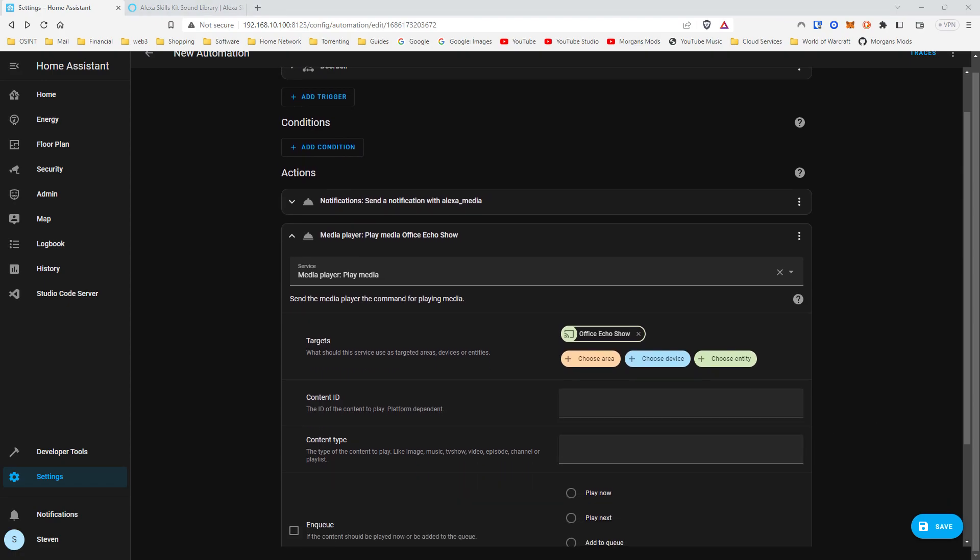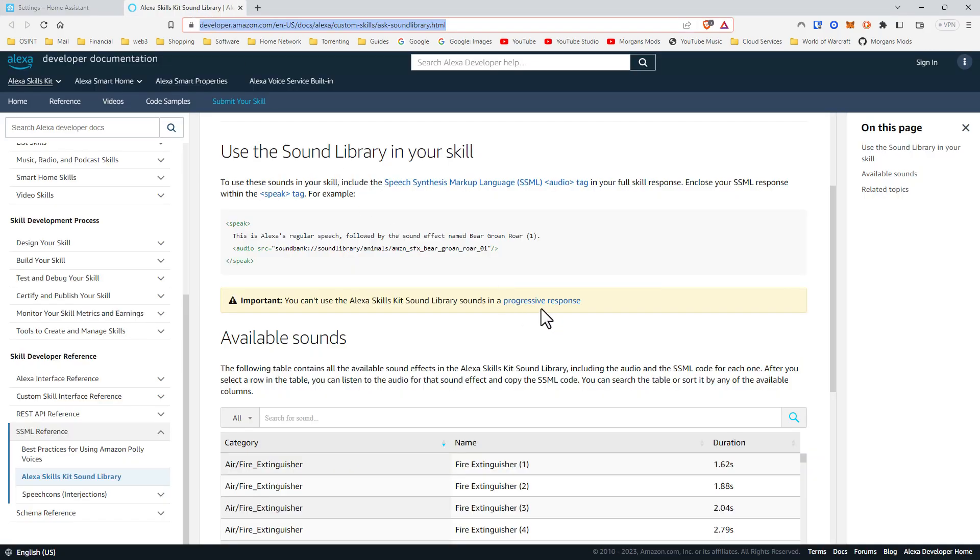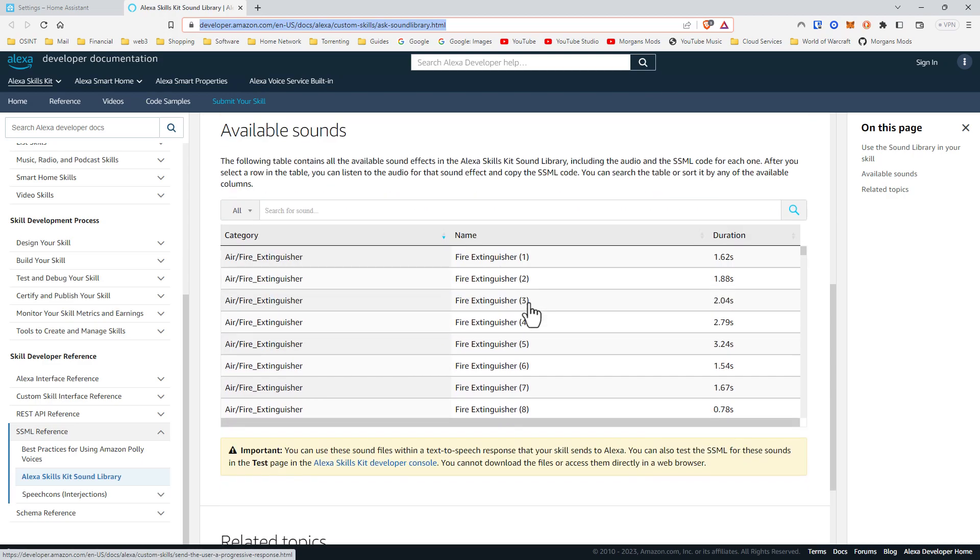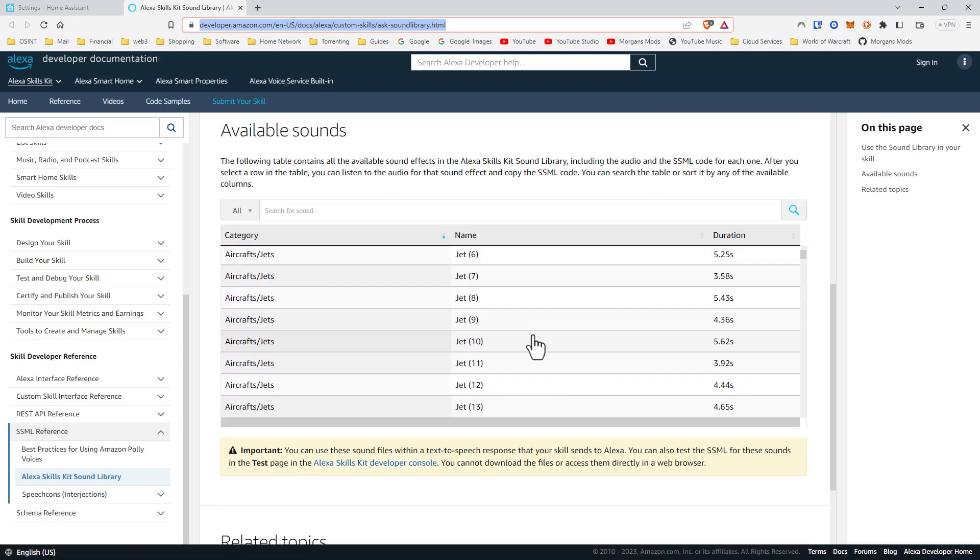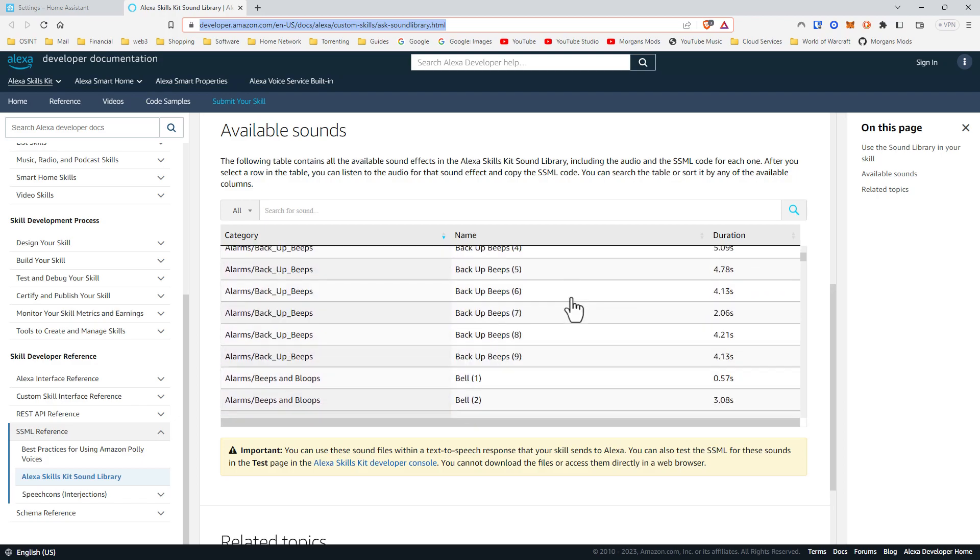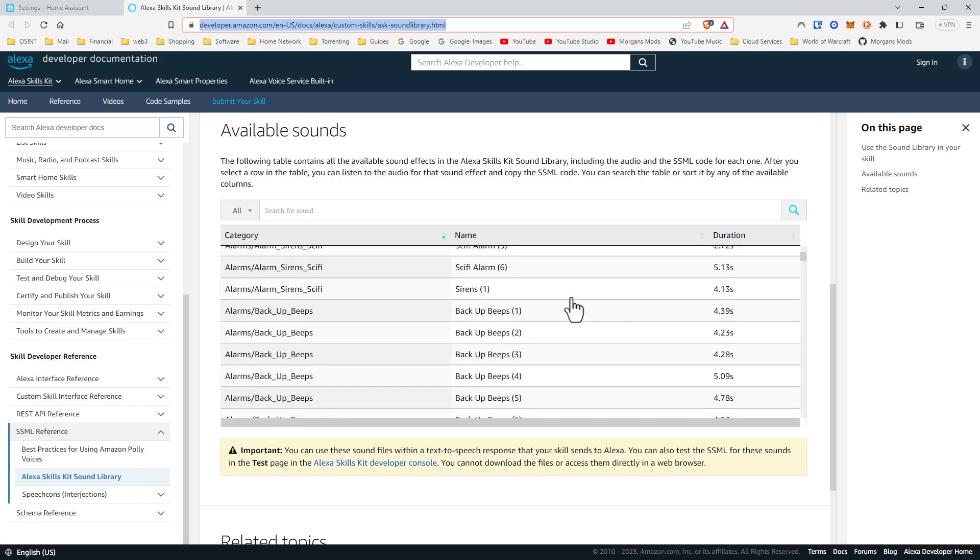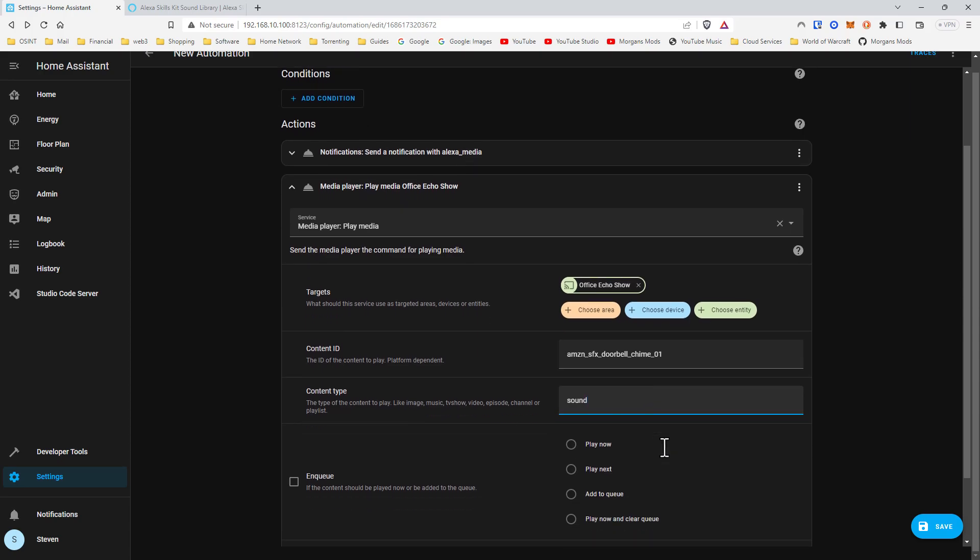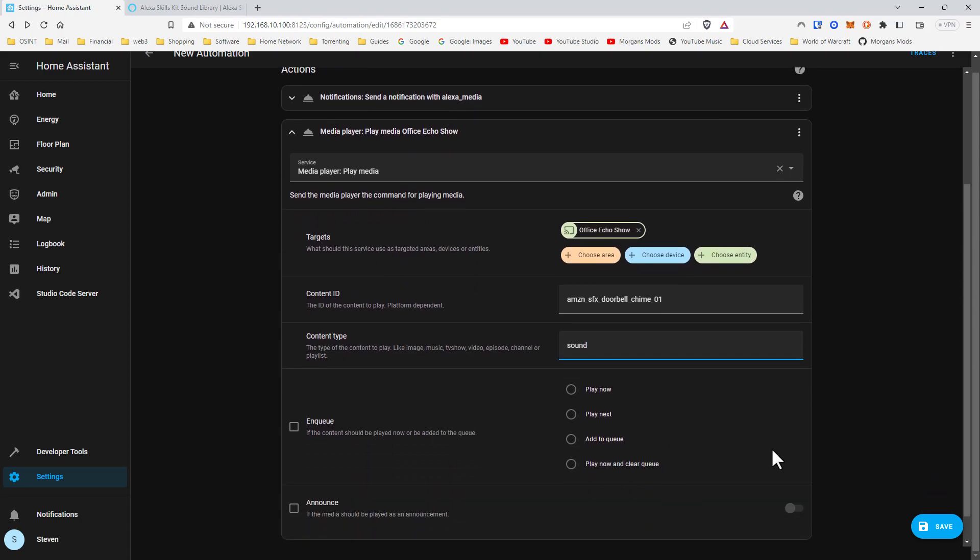You can actually do them from here. You just scroll through and figure out whichever one you want and do them in the same template or type. The content type is going to be a sound. You can either make it wait, add it to queue, or whatever, but we'll leave it as is.